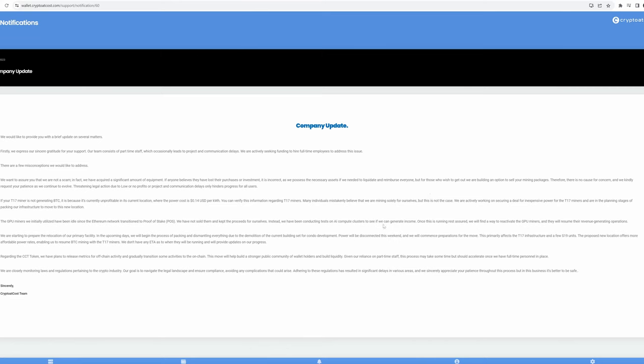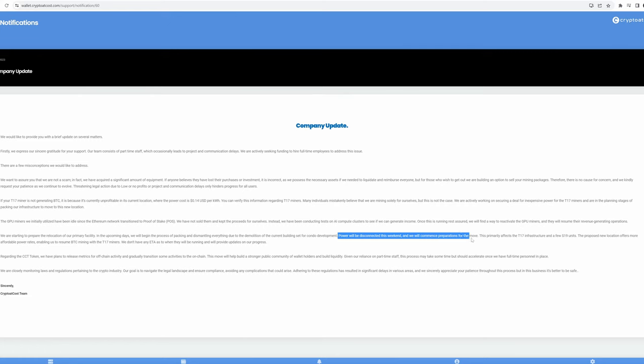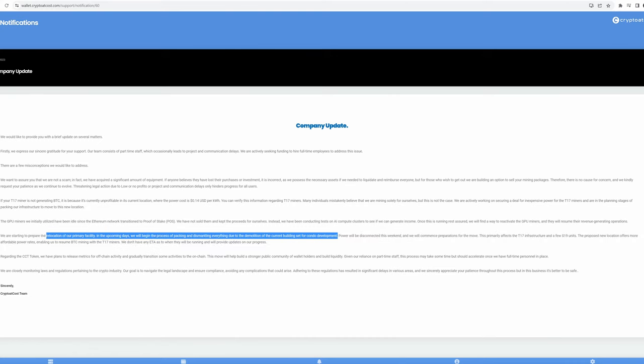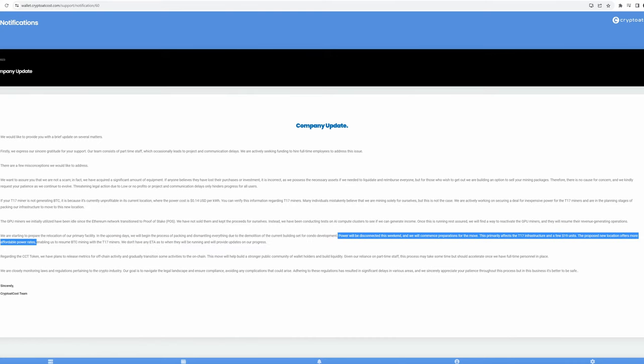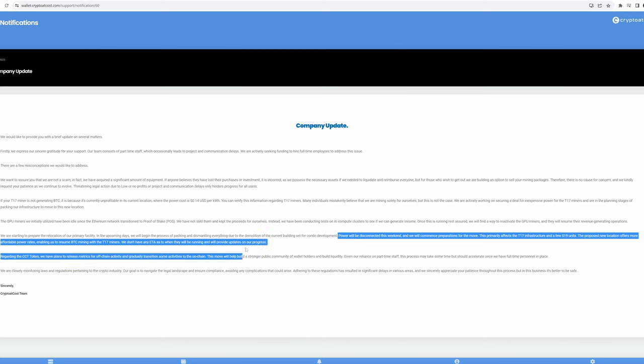Another thing here is they talk about how, mind you, this is a notice from June 1st, 2023. OK, today is June 24th, 2023. And it says in this update, power will be disconnected this weekend and we will commence preparations for the move. This primarily affects the T17 infrastructure and a few S19 units. The proposed new location offers more affordable power rates, enabling us to resume BTC mining with the T17 miners. We don't have any ETA, of course. Why would they have an ETA? As to when they will be running and we'll provide updates on our progress.